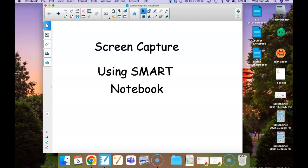This is a video on using the screen capture tool in Smart Notebook. Some of you may already have the camera icon in your toolbar. In that case, you can just click it.